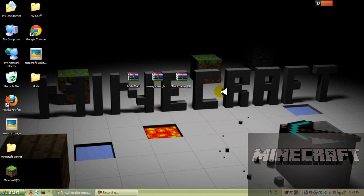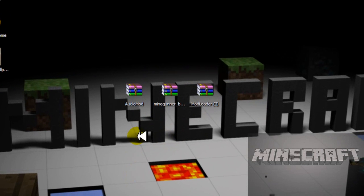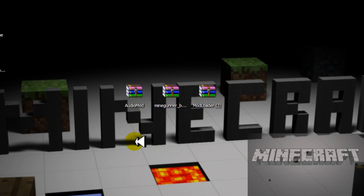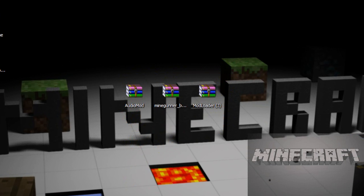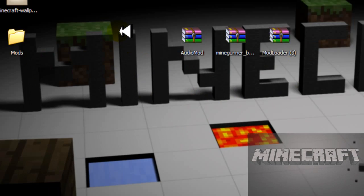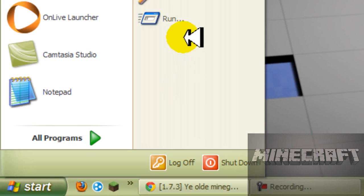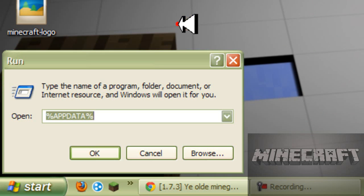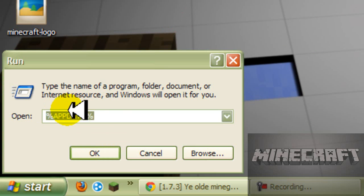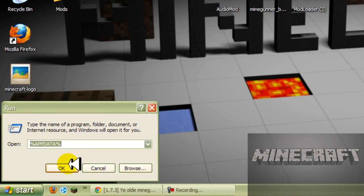So what you want to do is download the mod loader and audio mod. I'm going to put these two links in the description below and the mine gunner, which is right here. So what you want to do is you want to open up run and %appdata%.